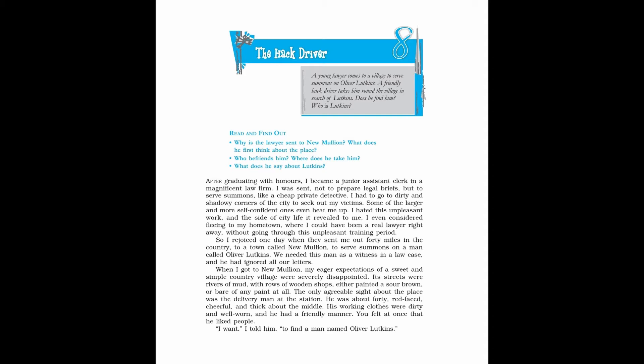After graduating with honors, I became a junior assistant clerk in a magnificent law firm. I was sent, not to prepare legal briefs, but to serve summons, like a cheap private detective. I had to go to dirty and shadowy corners of the city to seek out my victims. Some of the larger and more self-confident ones even beat me up. I hated this unpleasant work and the side of city life it revealed to me.